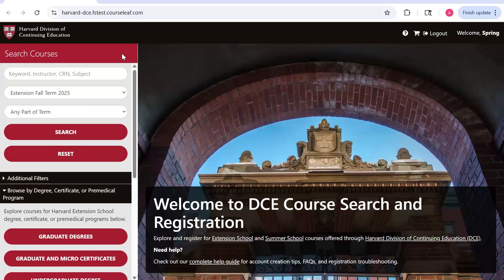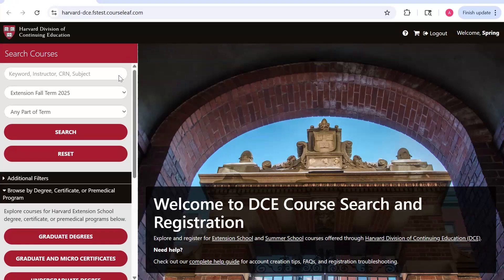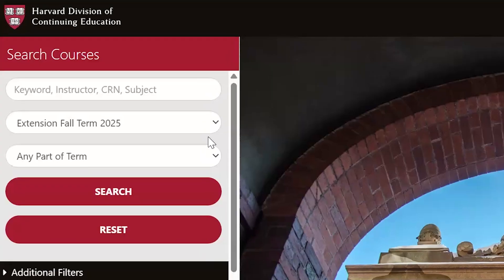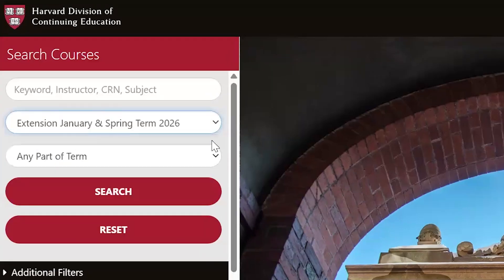In this video, we will review our course registration process as well as key features within our course catalog. To start, navigate to courses.dce.harvard.edu. You will want to select the correct term in the drop-down menu. In this case, select Extension, January, and Spring Term 2026.